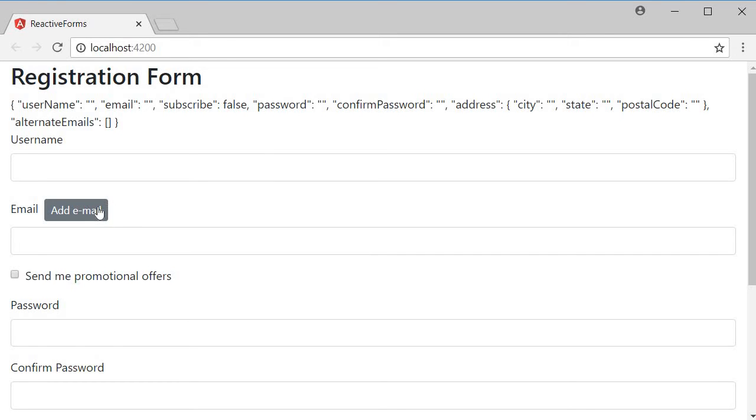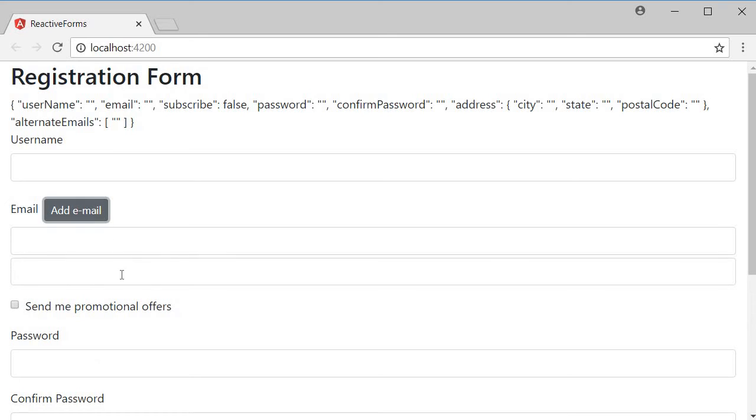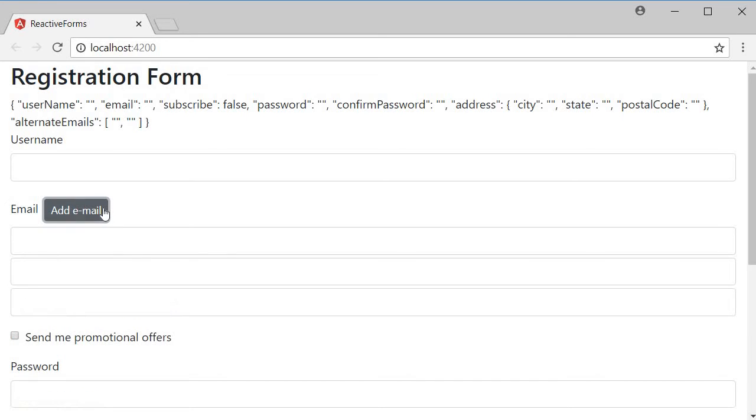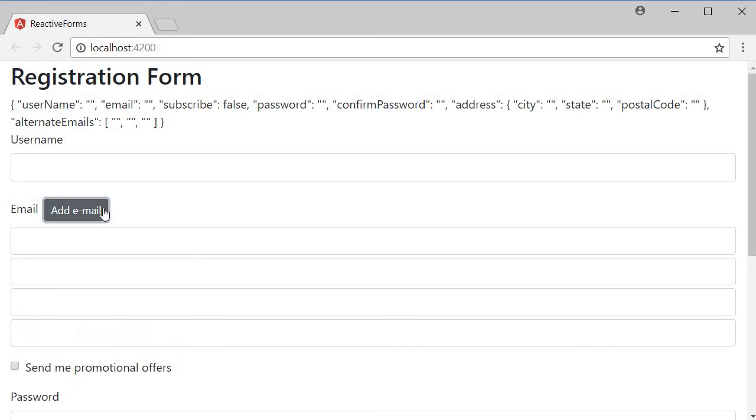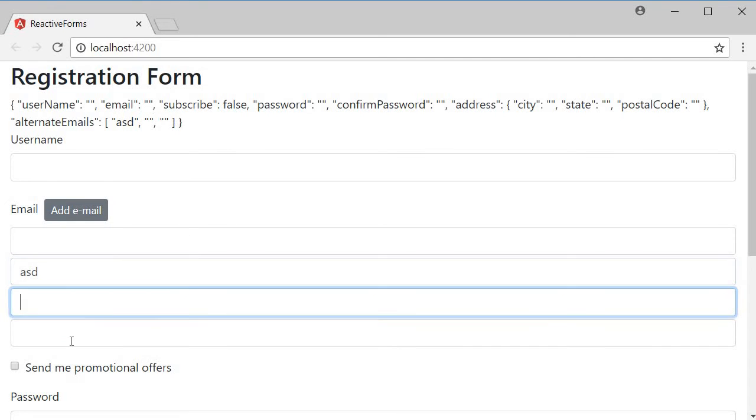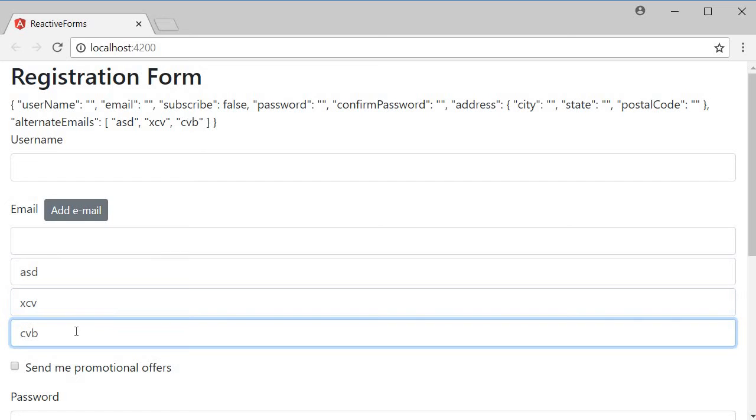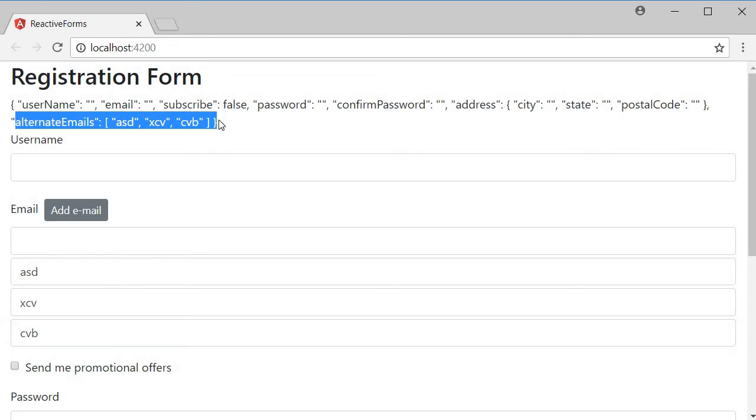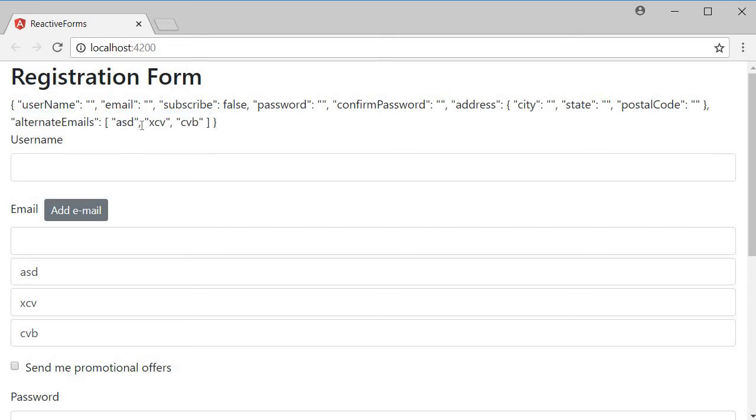If I click on the button, a new field is added. Click again, one more, and so on. And when I type in the values, you can see that the values are captured in the alternate emails array in the appropriate index position.